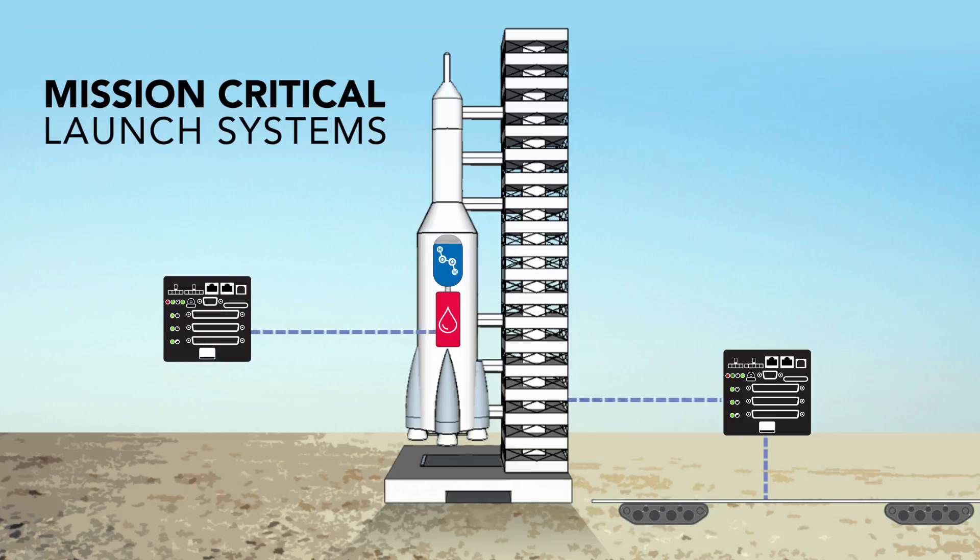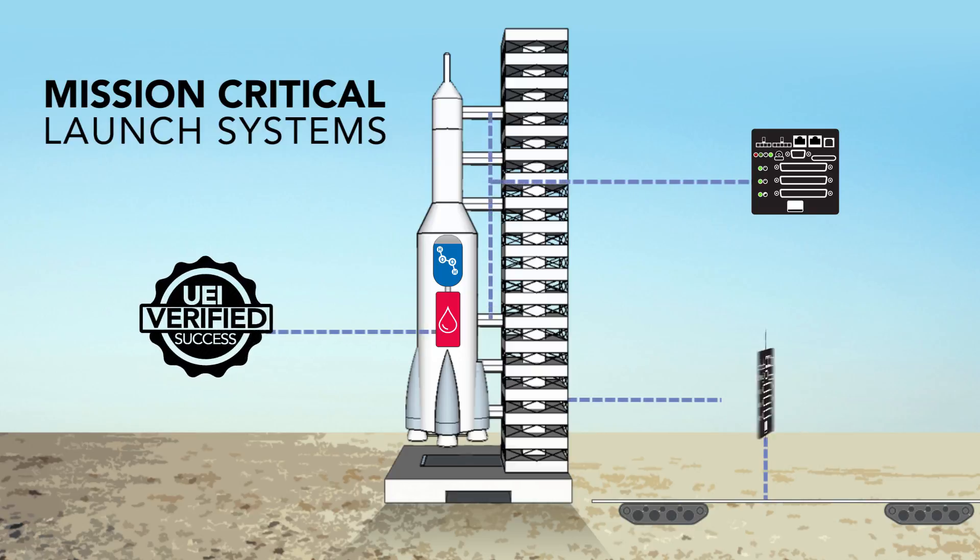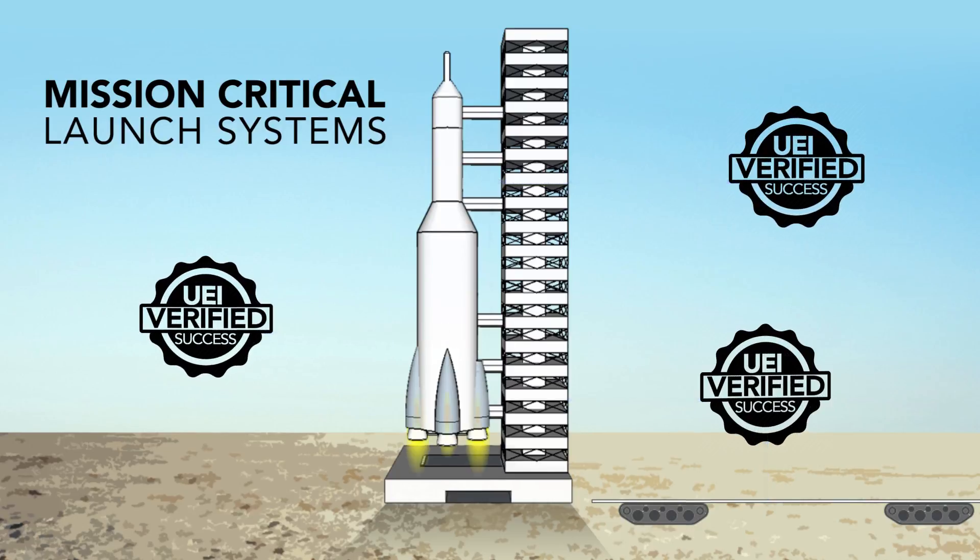Fuel conditioning and propellant monitoring systems, as well as rocket vehicle release systems. UEI has done all this and more.